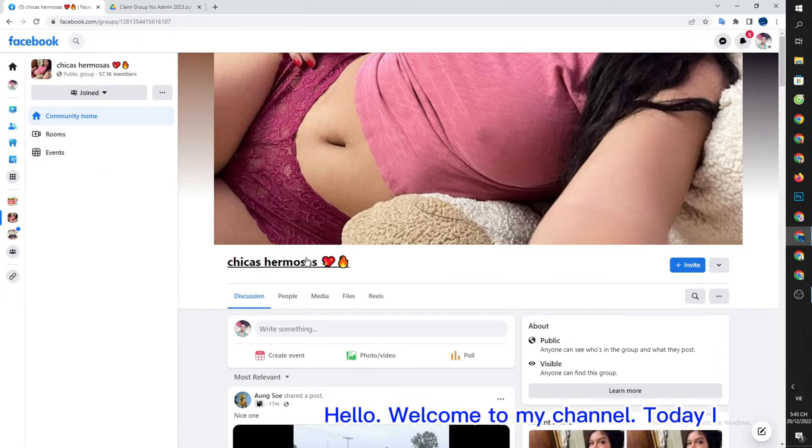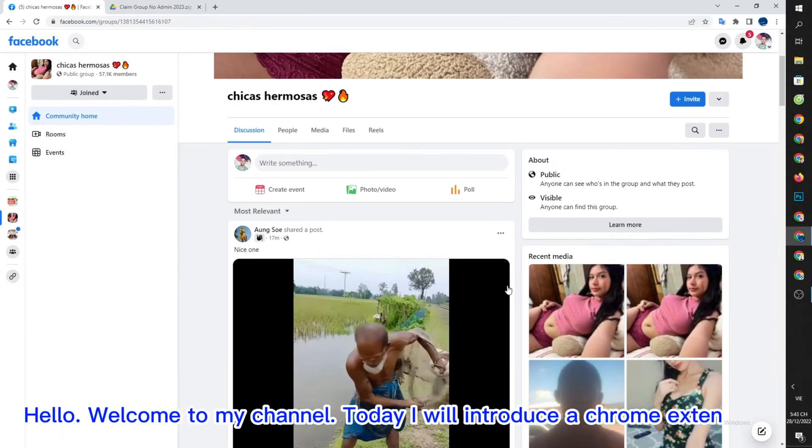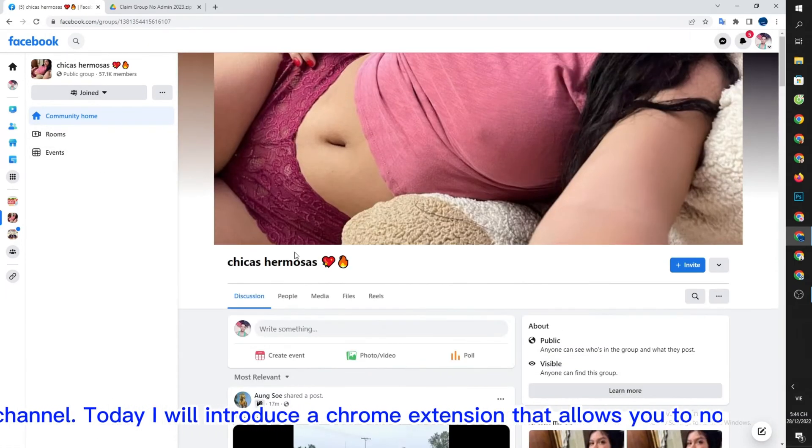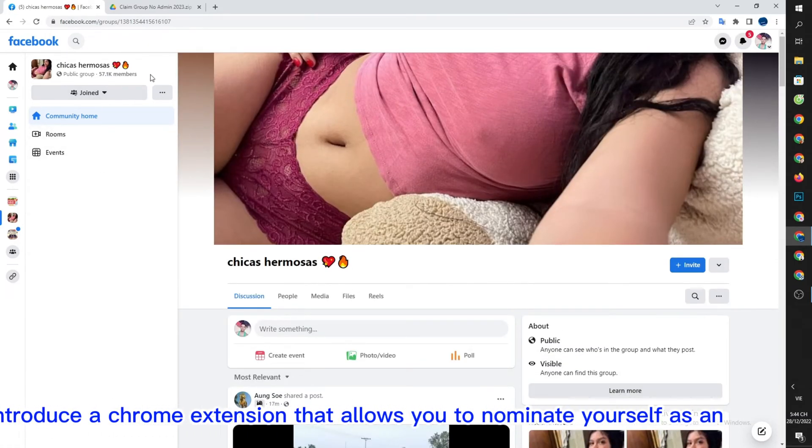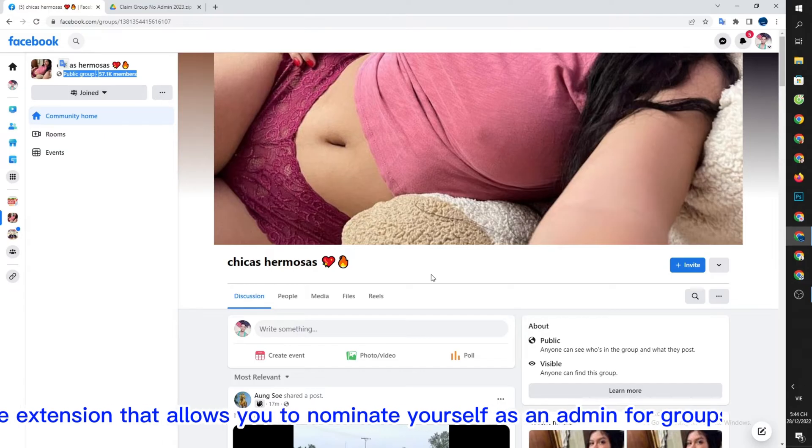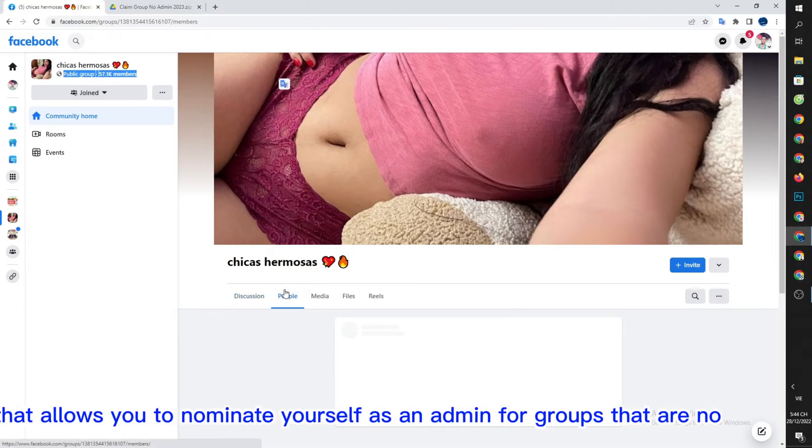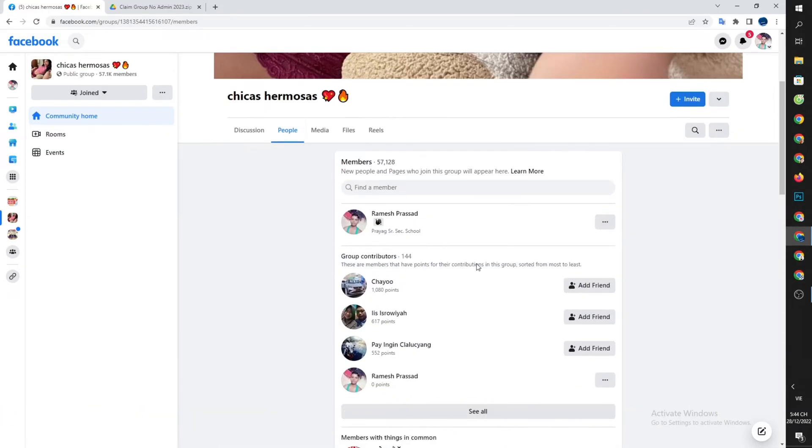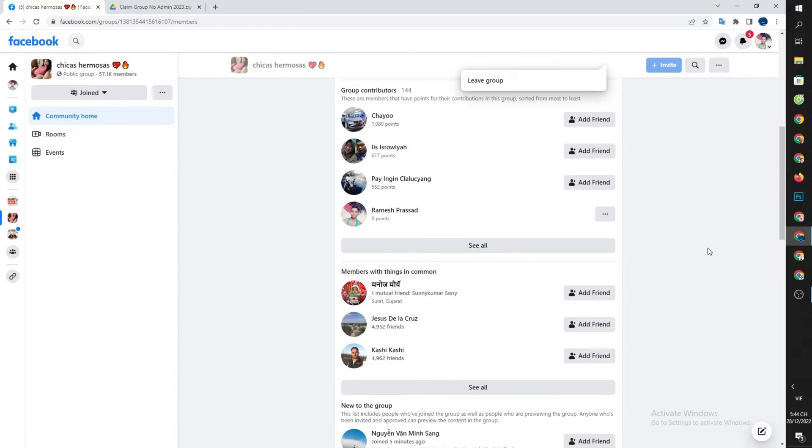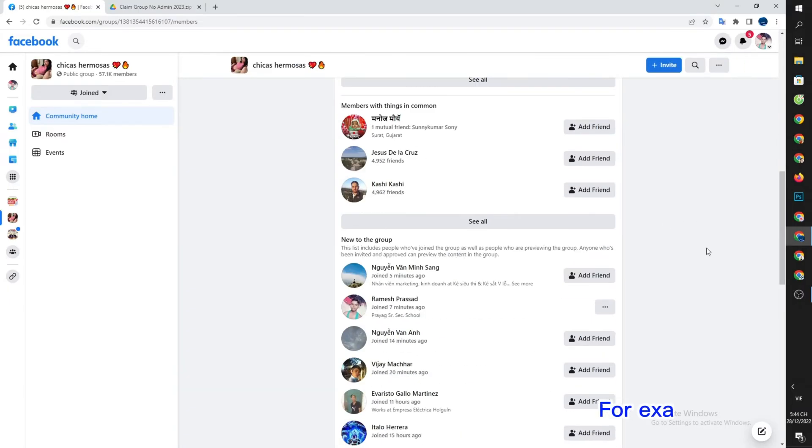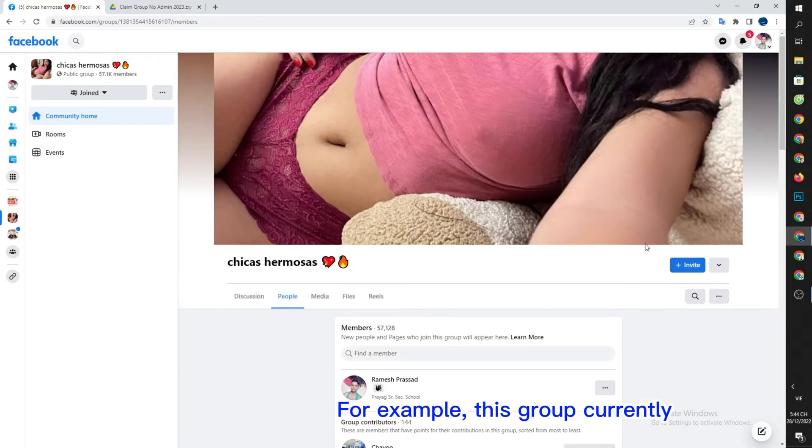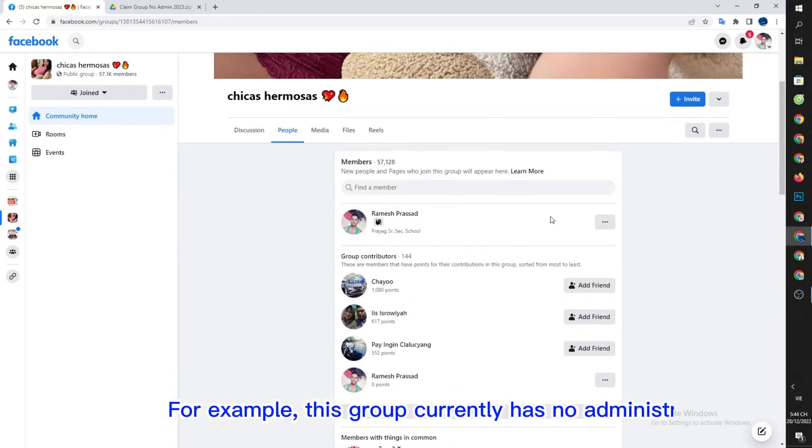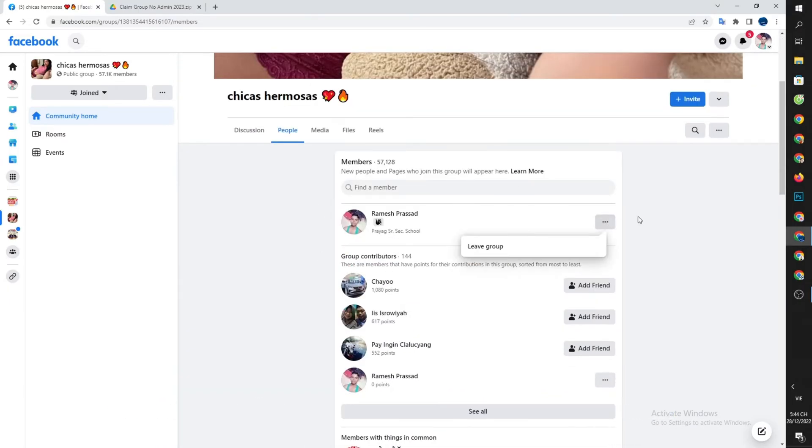Hello, welcome to my channel. Today I will introduce a Chrome extension that allows you to nominate yourself as an admin for groups that have no admins. For example, this group currently has no administrators.